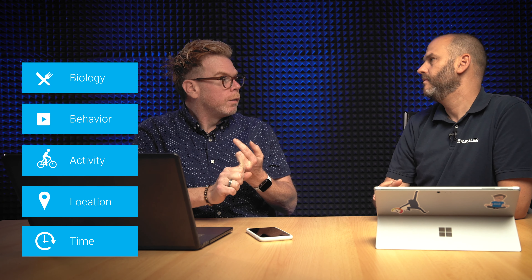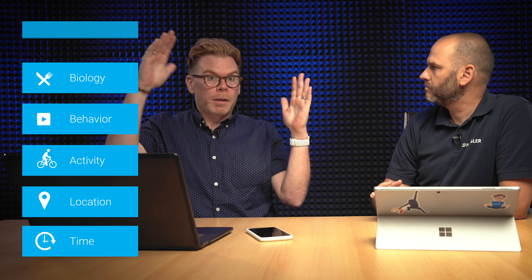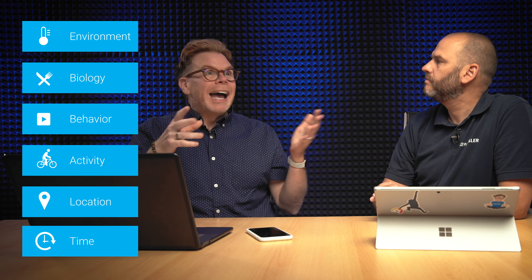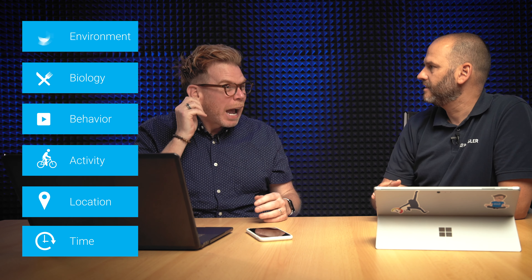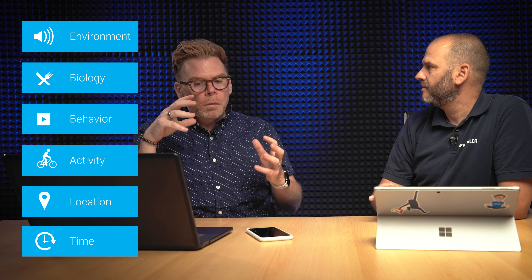Above that, you've got what most people think of when they think of health — biology. That's your sleeping, your nutrition. And then finally, the top layer, the crème de la crème: environment. How hot is it? How bright is it? How loud is it?